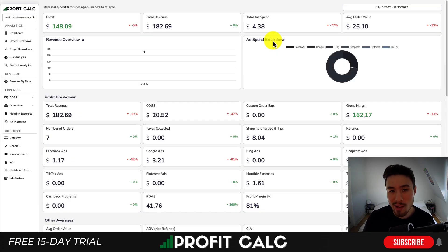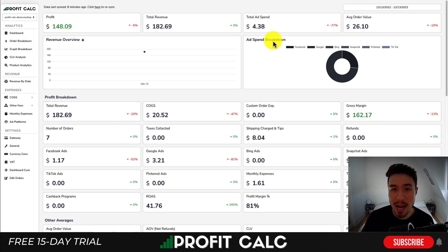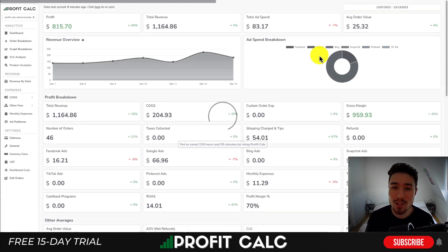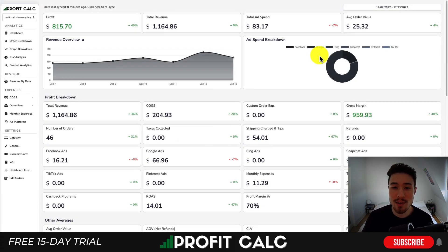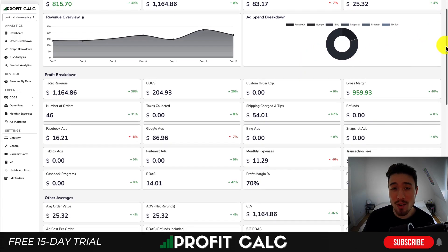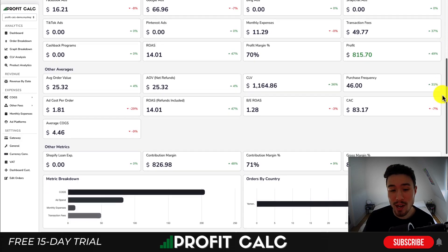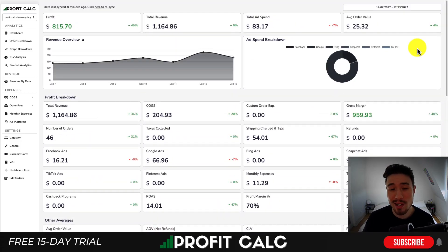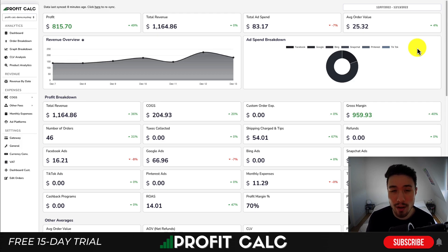Before I dive into it, I want to thank our sponsor ProfitCalc, the one-click profit calculator available on the Shopify app store. You're allowed to skip your spreadsheets and get real-time profit calculations with just a few clicks. All you have to do is select your date range, and it's going to give you detailed analytics on how much money you're actually making, plus further calculations to help you understand your store's performance. There's a link in the description to access a 15-day free trial.